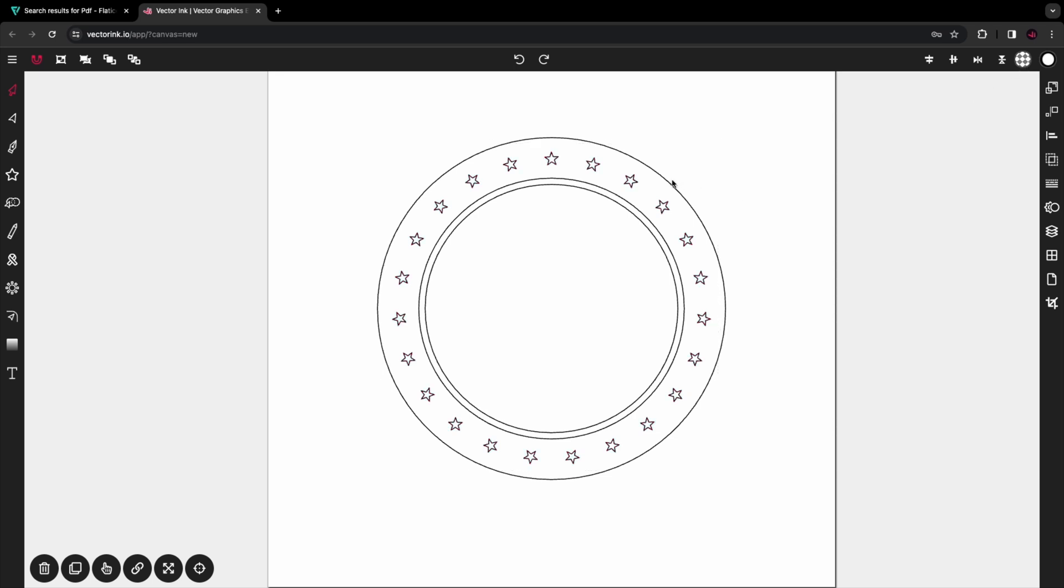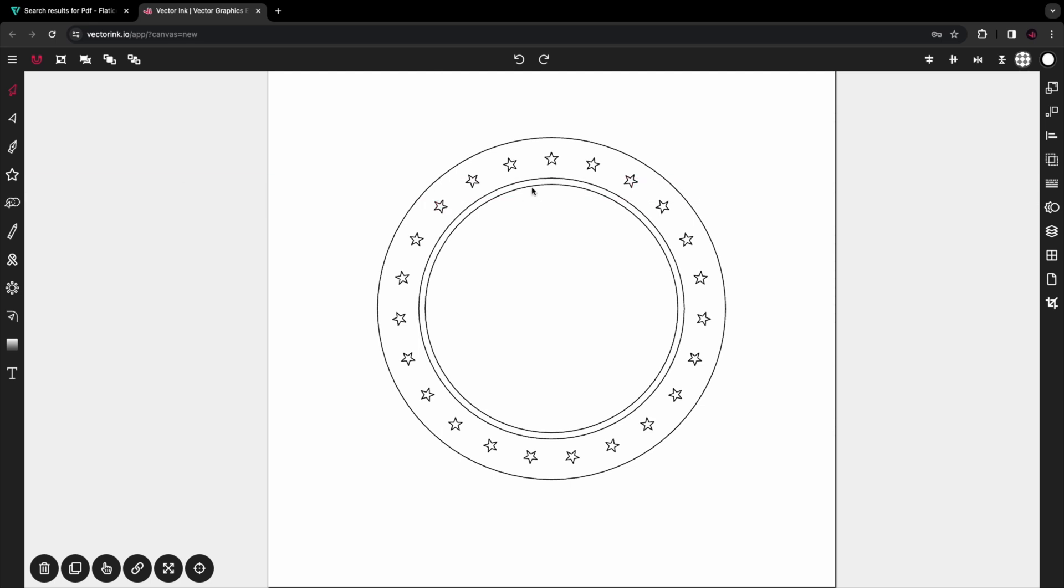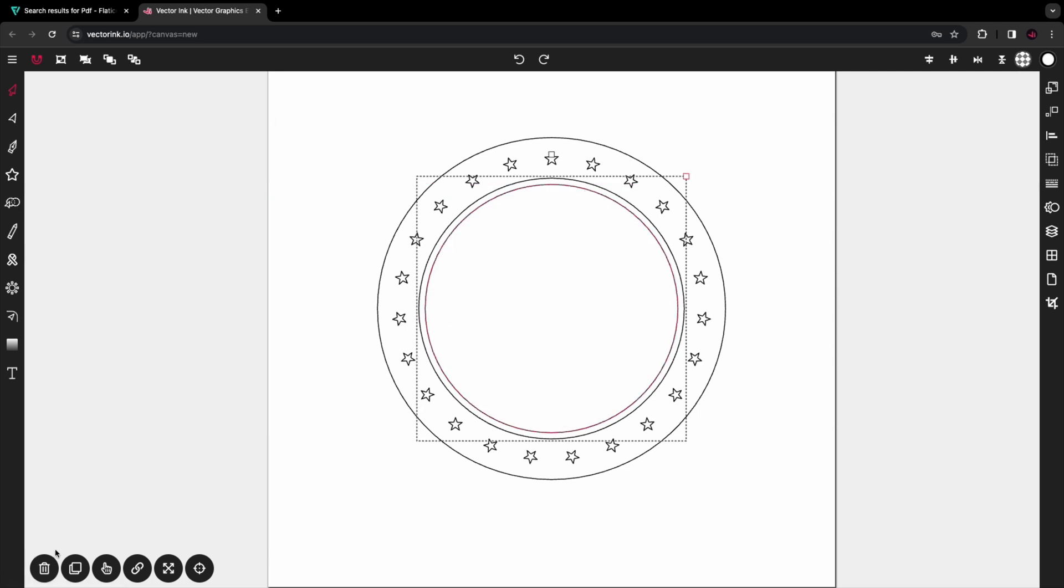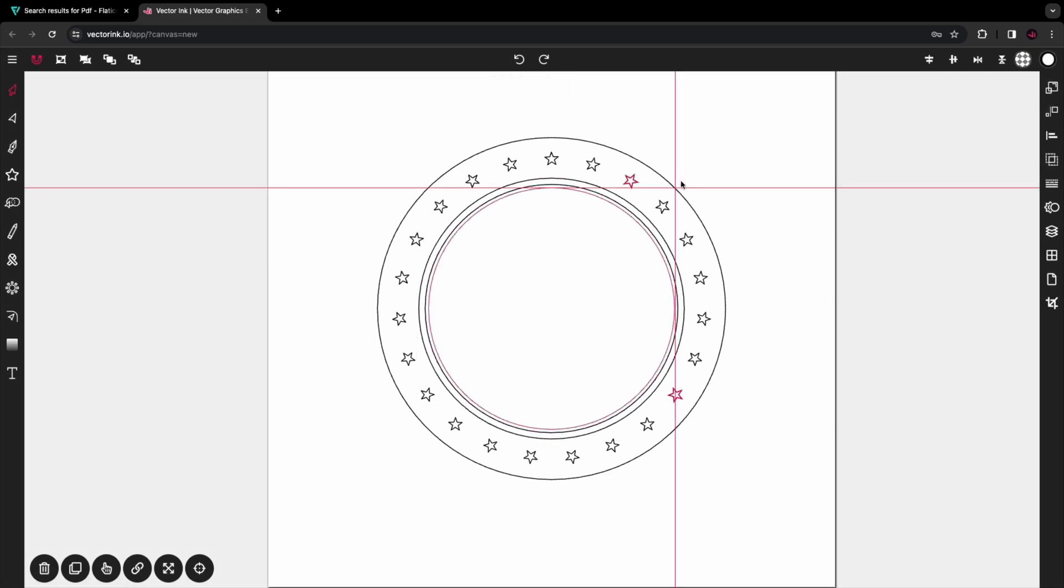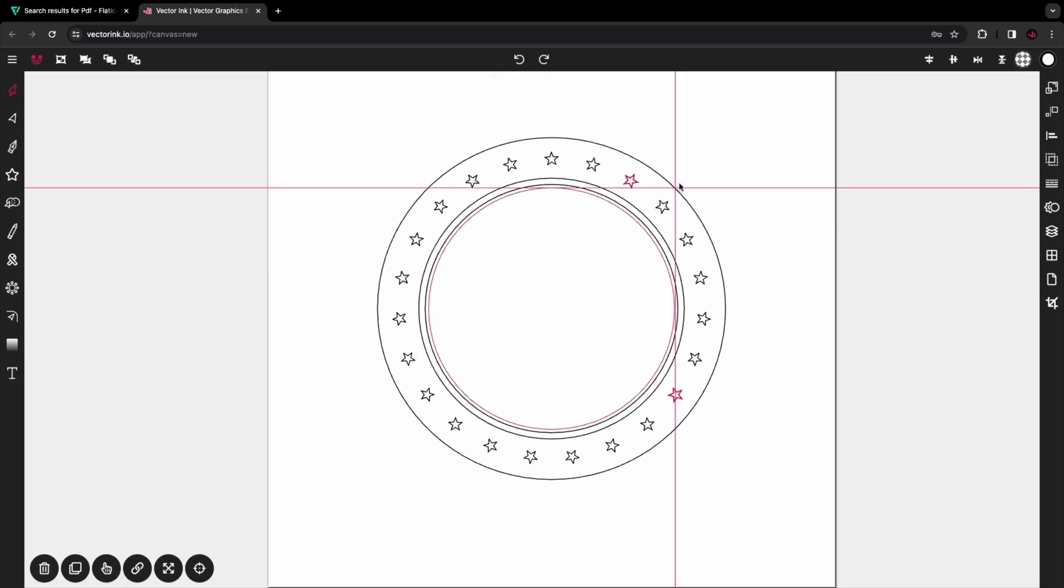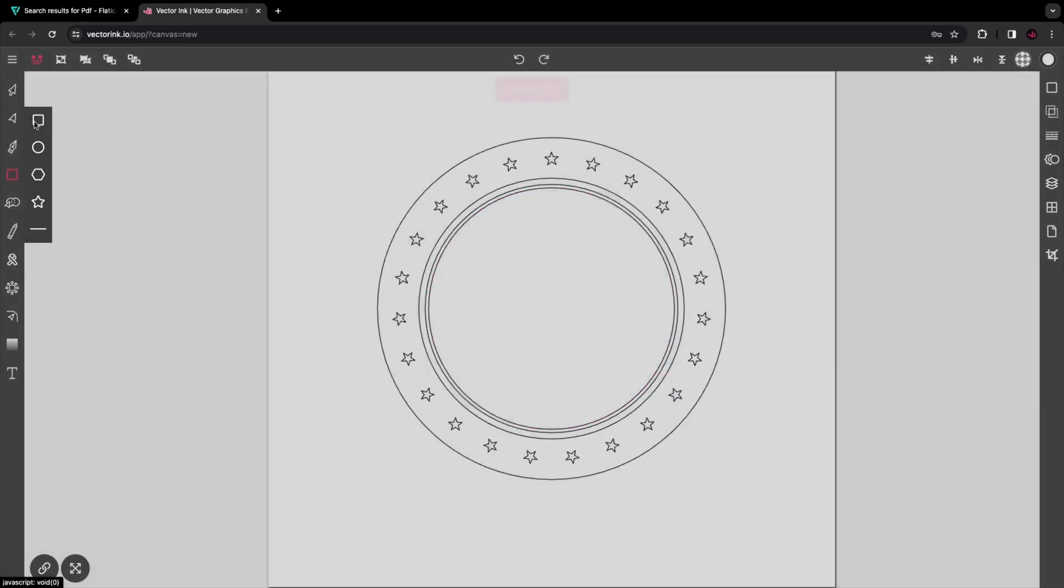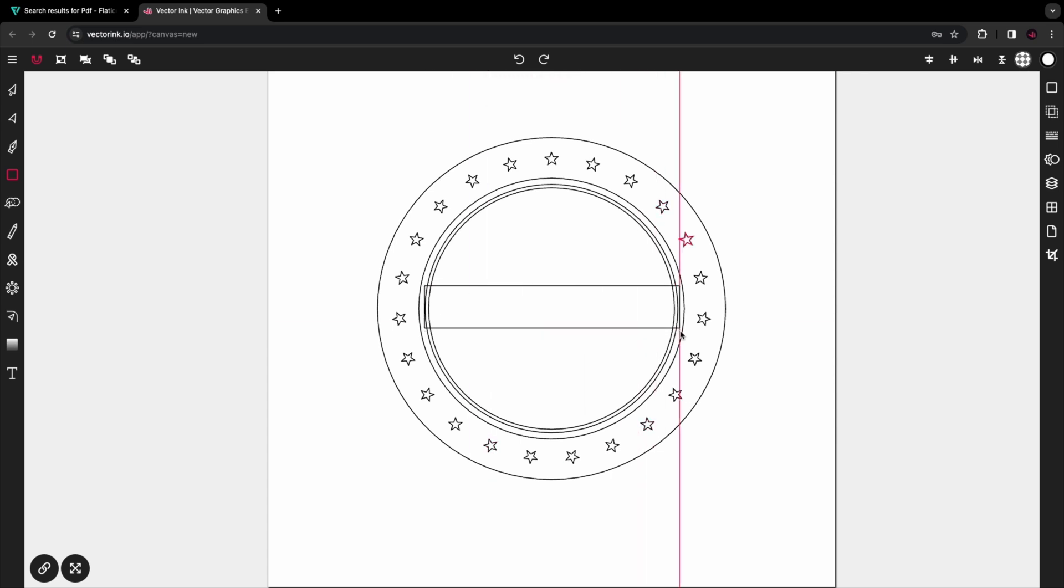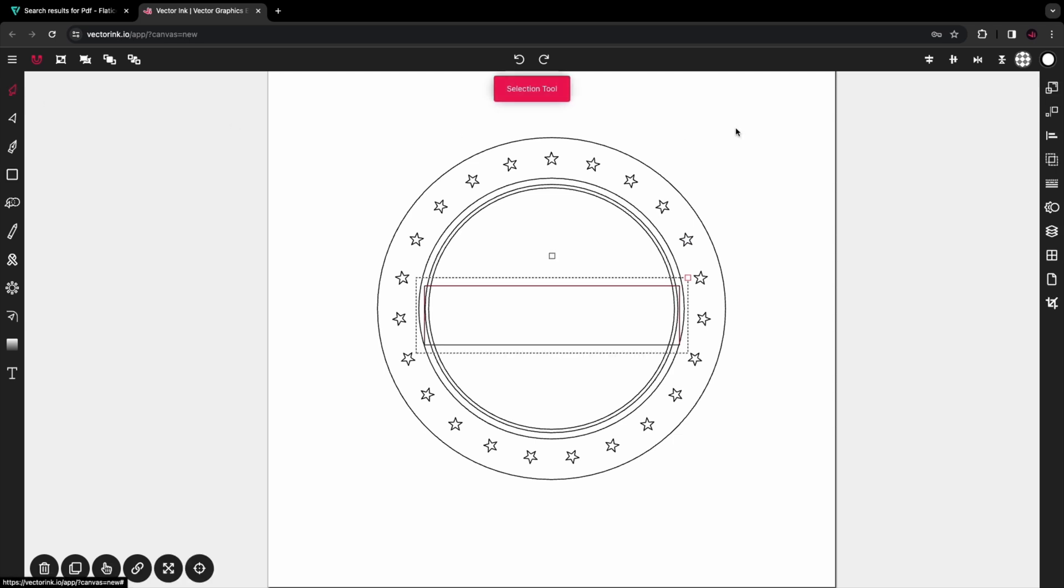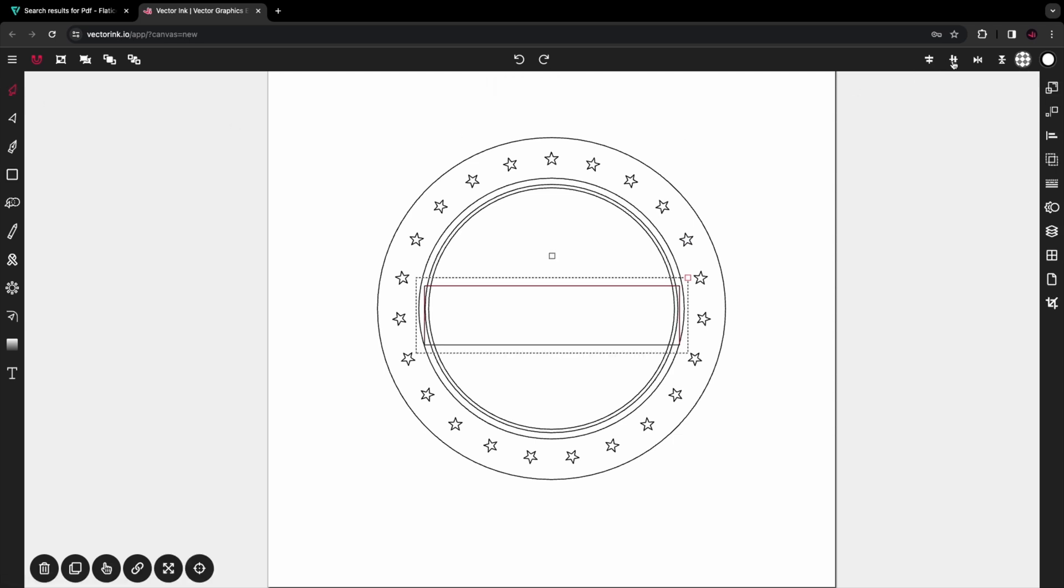From here, let's select the innermost circle and duplicate that, and reduce the size just a little bit, just a hair. From there, we want to select the rectangle tool and let's put a rectangle in the center. Make sure it's overlapping the innermost circle, and let's align it to the center.